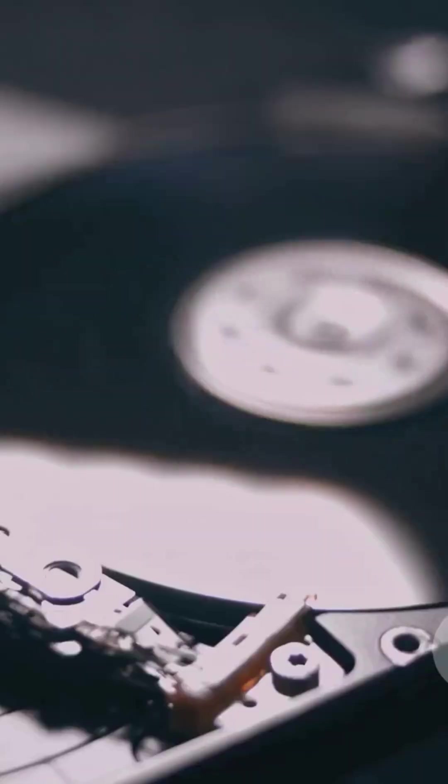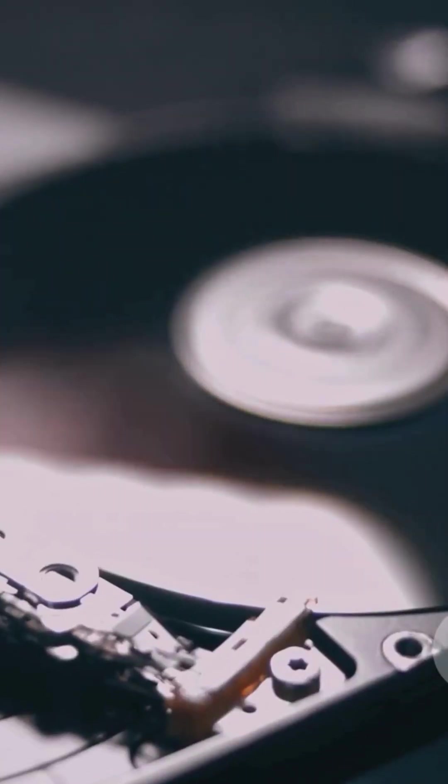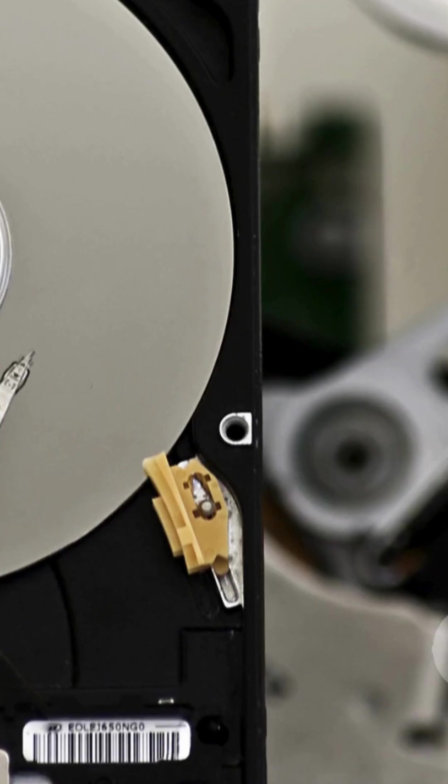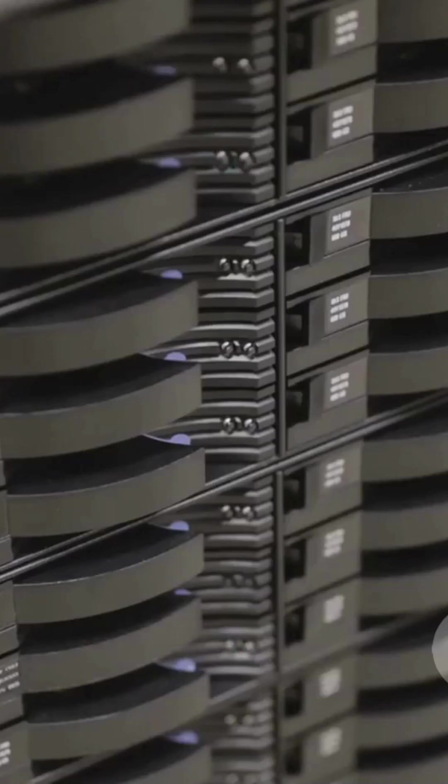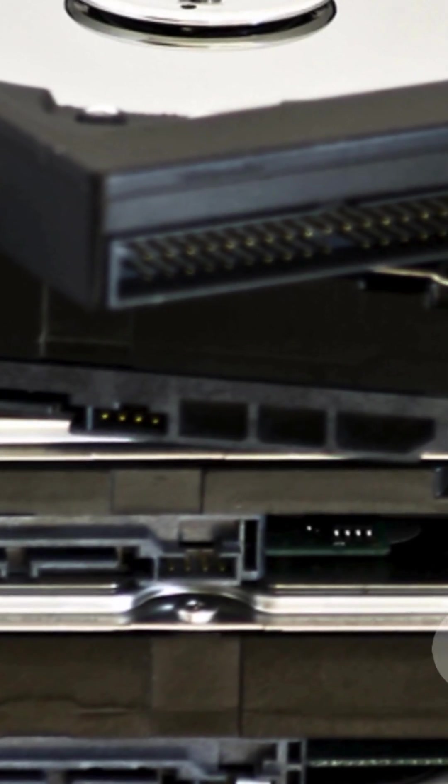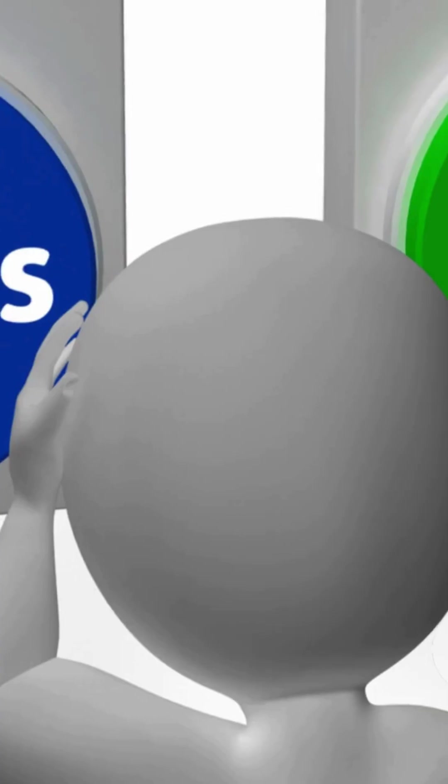So quick recap, RAID 0 is fast but no backup. RAID 1 is backup but no speed. RAID 5 is fast and safe but needs three drives. RAID 10 is the best of both but needs four drives.